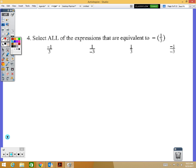Number four says 'select all' — which usually means more than one answer — all of the expressions that are equivalent to negative one-third in parentheses.